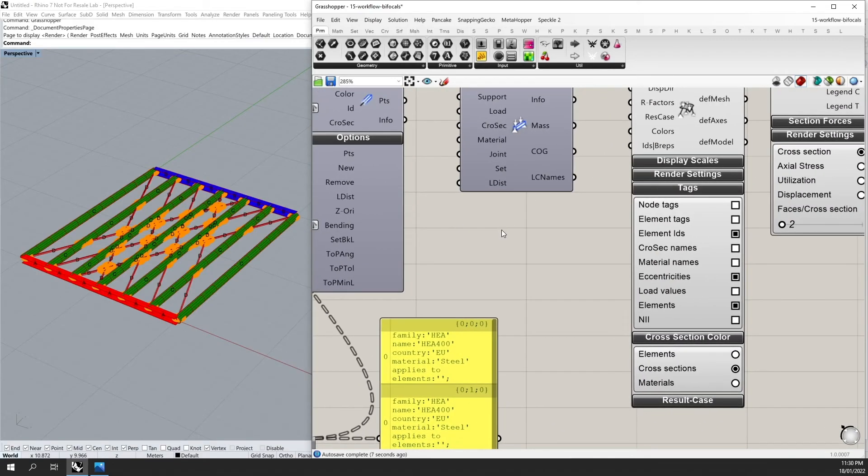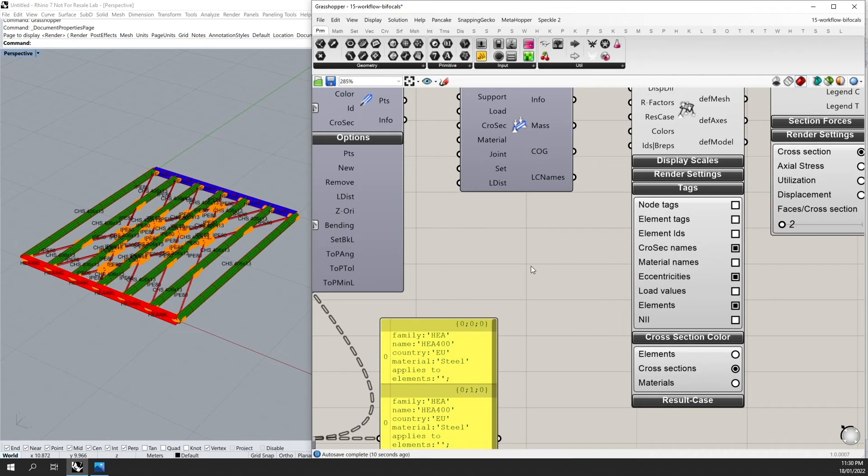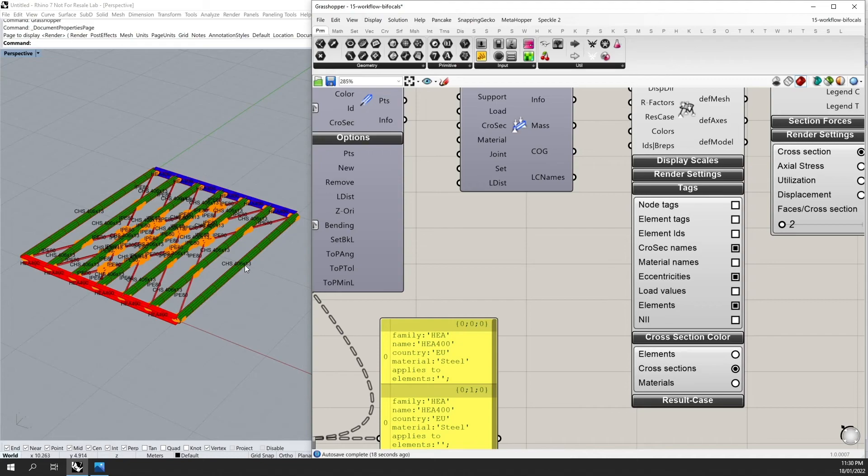And if I go to my cross section names, I can preview the cross sections. So here you can see I have my HA 400 for my edge beams, my CHS 406 by 13 for my connecting elements and the diagonals.